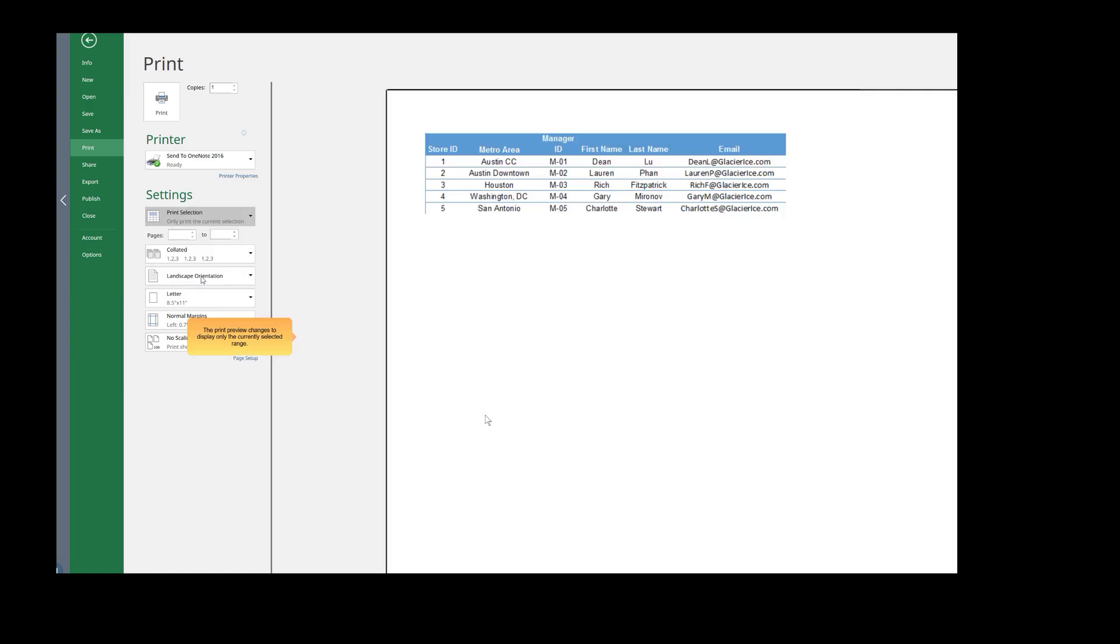The Print Preview changes to display only the currently selected range. Click the Print button.